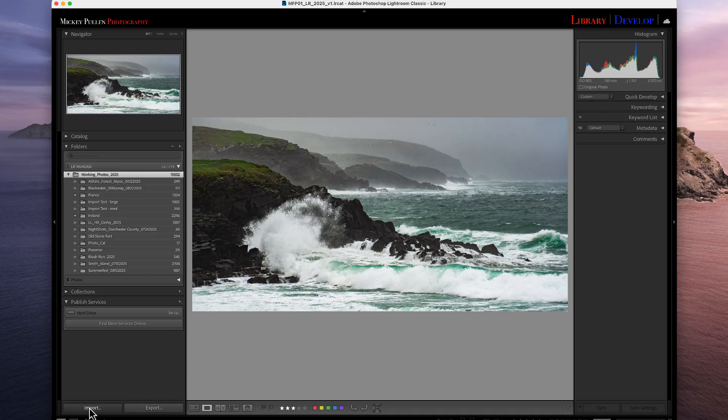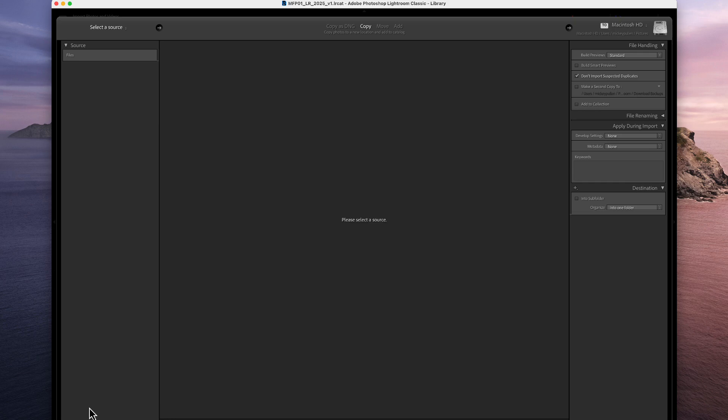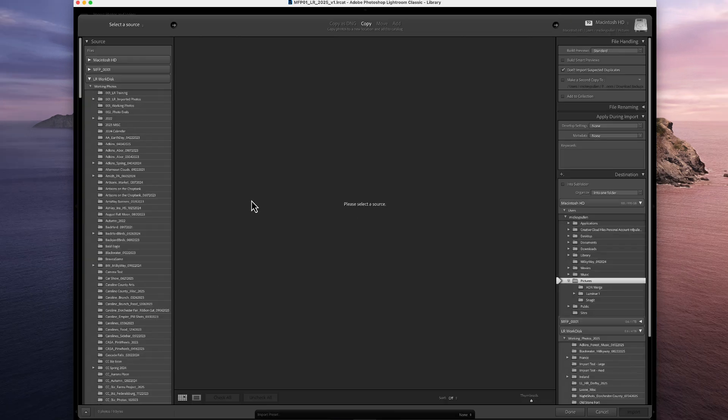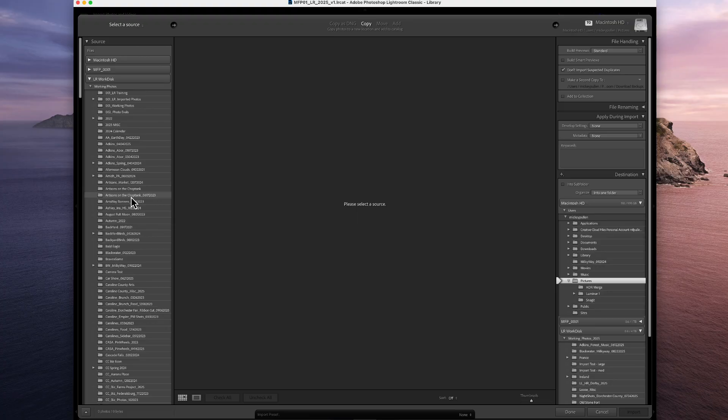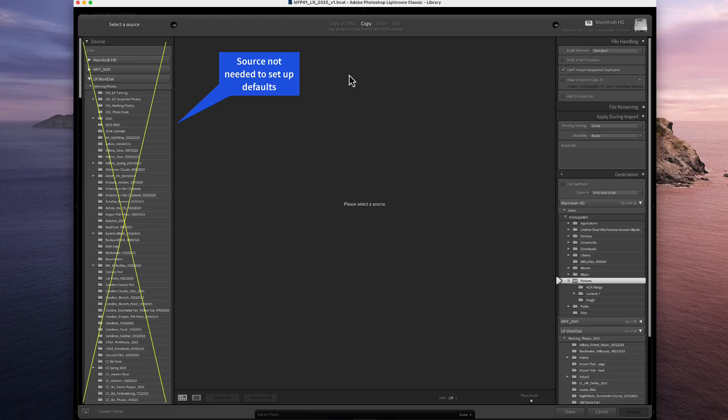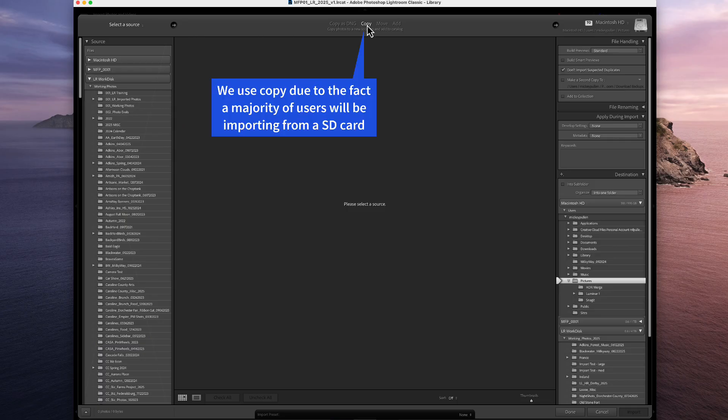That's going to bring up the import screen. And as you can see, we have this source here, but we don't need to be bothered with the source right now. We want to start with how we're going to bring them in, and we're going to use copy.